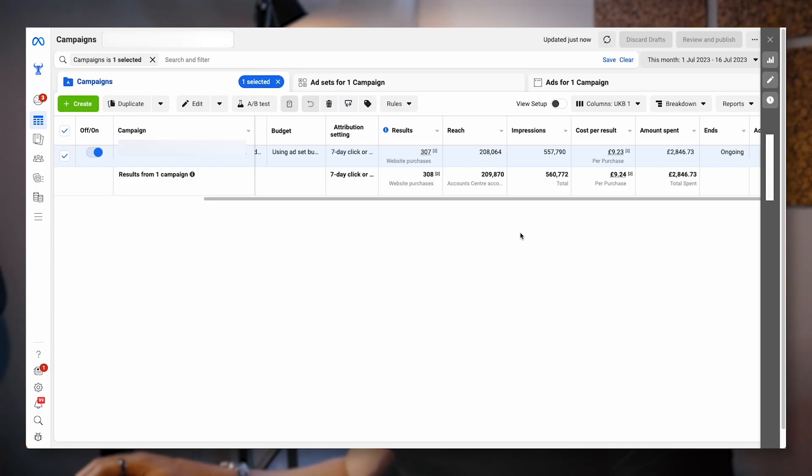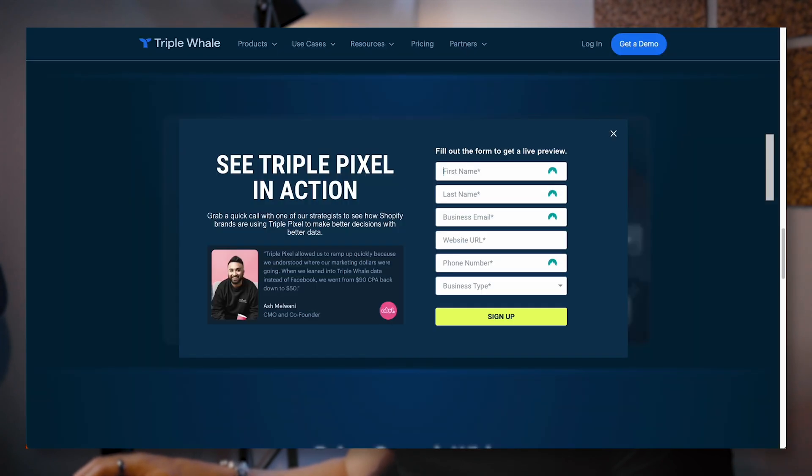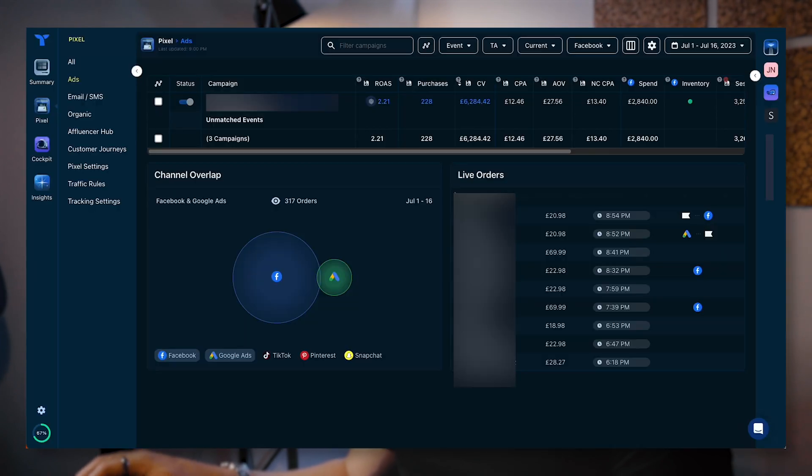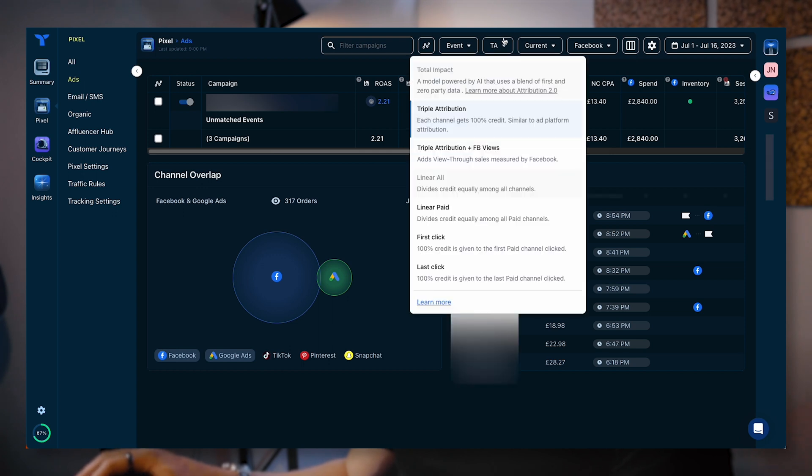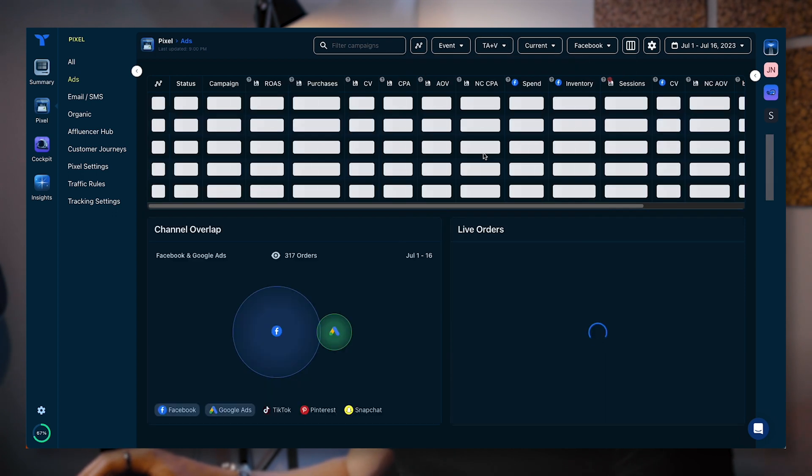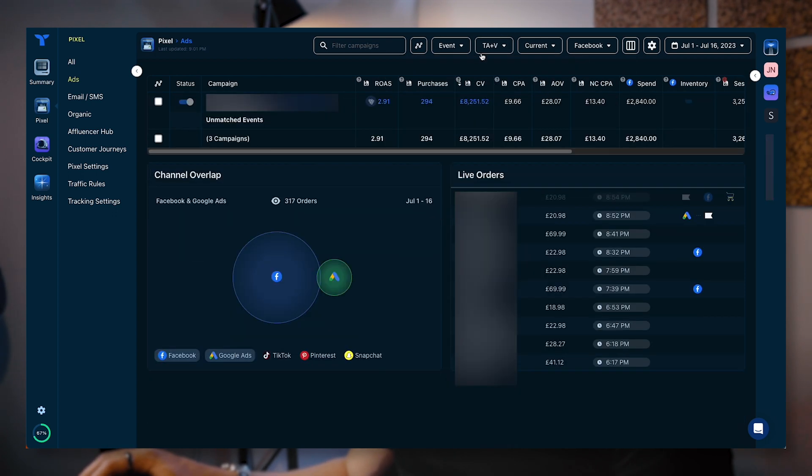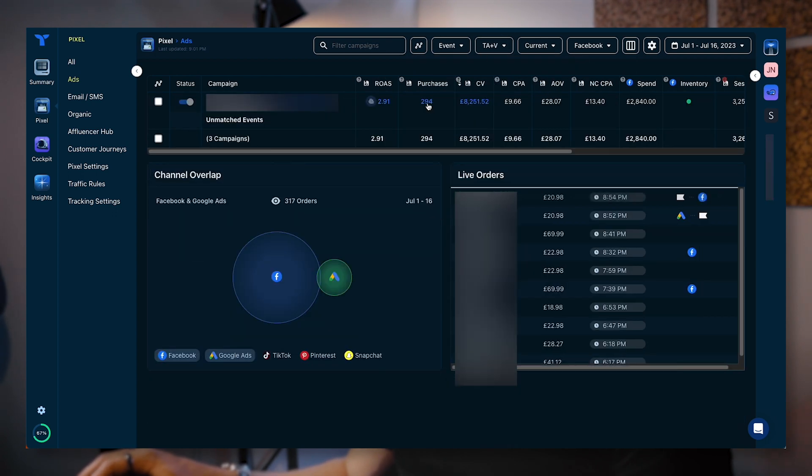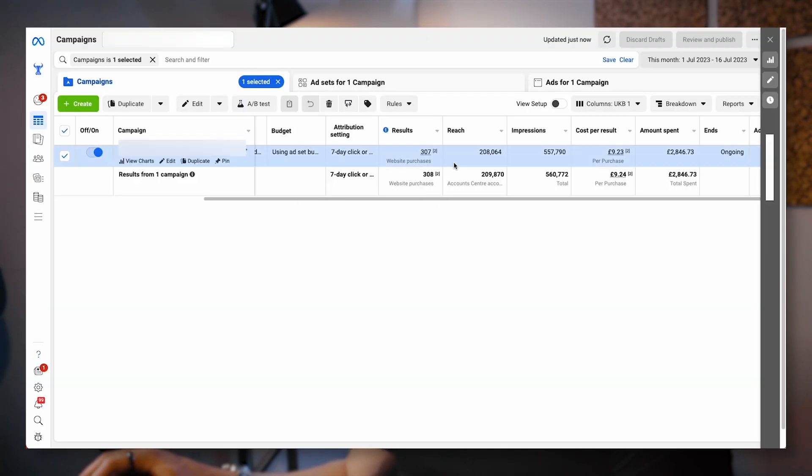If I just compare that to the Facebook data, it's going to be quite interesting. So here we can see we've got 307 sales. If I just flick back to Triple Whale, we can see here that we had 228. So it's attributing more. Just bear in mind as well, if I add Triple Whale plus view-throughs, it goes to 294, which is not too dissimilar from the 307, so it's pretty good actually.